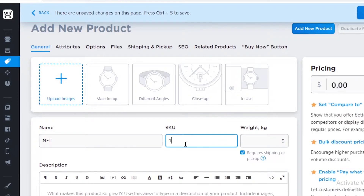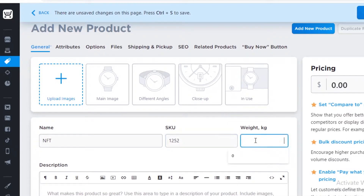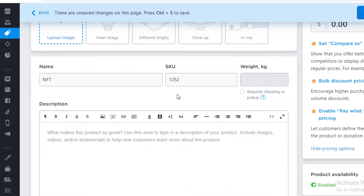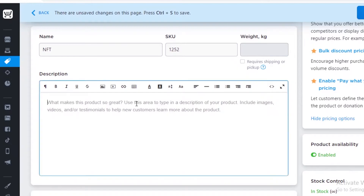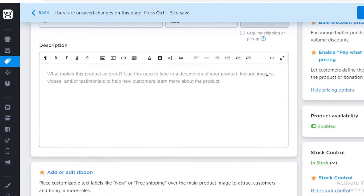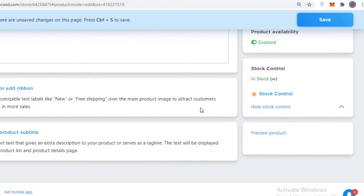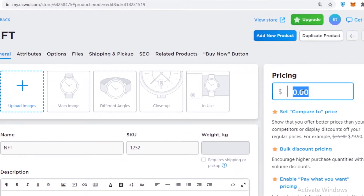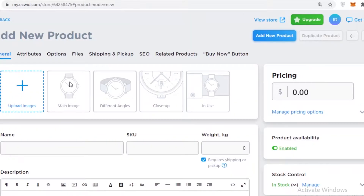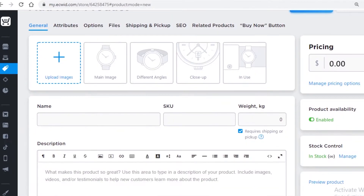Start uploading images and name your service or digital product — for example, an NFT. Add a distinctive SKU number, which is used to define certain items. Then uncheck the weight box, since this item does not require shipping or pickup and will be available online only. Add any description you want for your product, click save, then add your price, click save again, and your basic listing is complete.